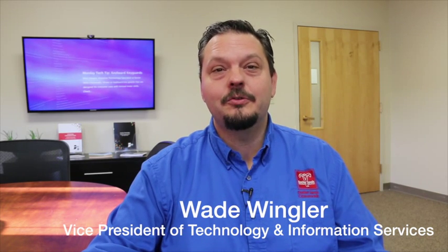Hi, I'm Wade Wingler with the INDATA Project at Easterseals Crossroads in Indiana. Do you ever find yourself typing the same thing over and over again, or is typing just kind of difficult?